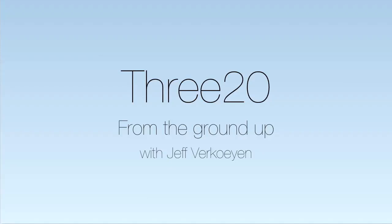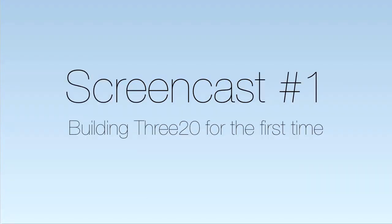This is the first episode of a series of screencasts for using 320 from the ground up. In this first screencast, we're going to cover building 320 for the first time.